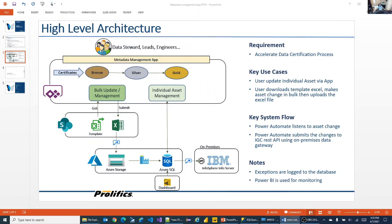Just to reiterate: we are creating an application that accelerates the data certification process. The data steward's objective is to put a data set through bronze, then silver, then gold certification. Bronze has about eight to ten attributes that need to be completed; silver has a few more in addition to bronze, and gold has a few more in addition to silver. This is the progression.